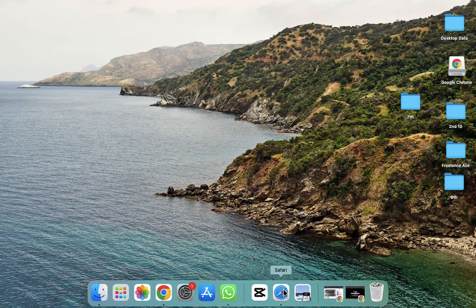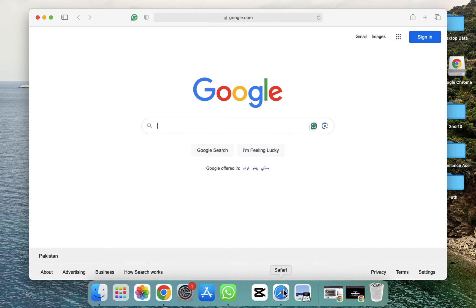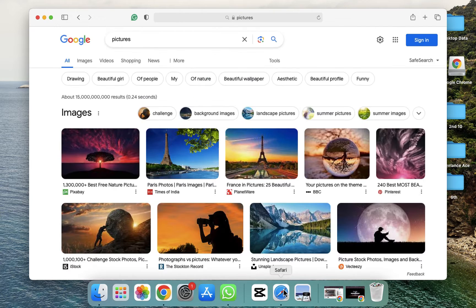We have to open Safari. So as you can see, after opening Safari, we have to search for anything. I'm going to search for pictures. So as you can see, I have searched for the pictures.